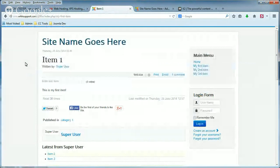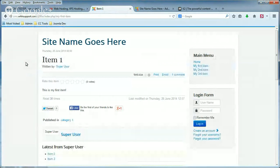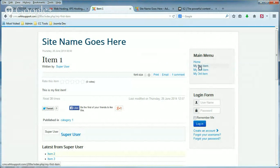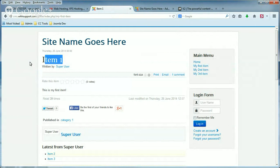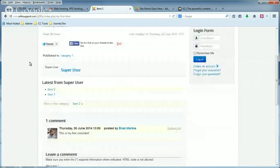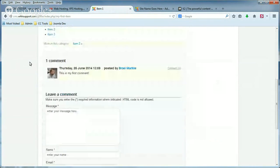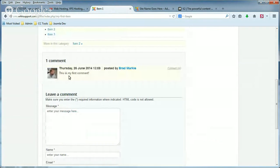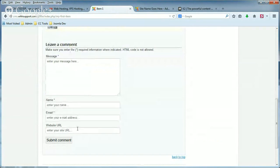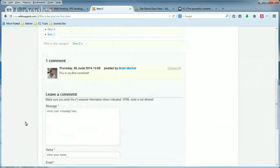Now what we're looking at right now is an item within K2 in our testing site, and it's called Item 1. And as you scroll down the page, you'll see that there's one comment that was left, and then there's also the comment form so others can leave a comment.